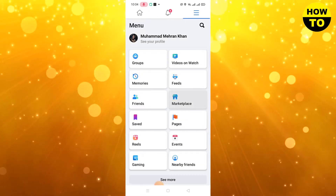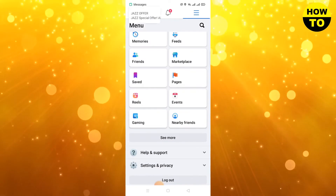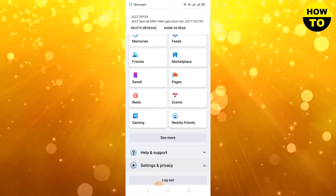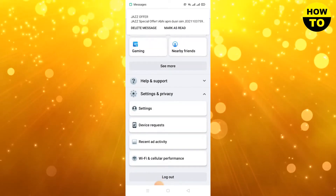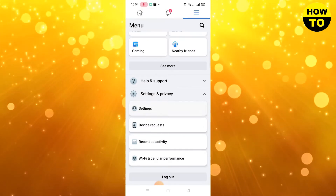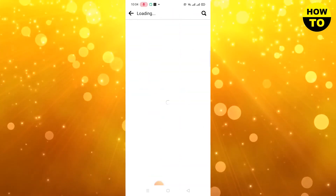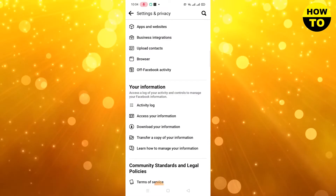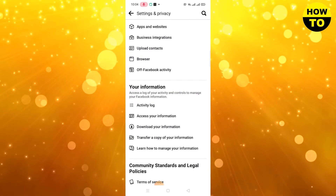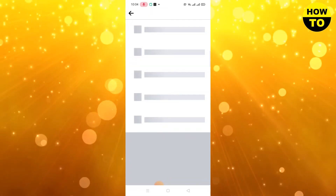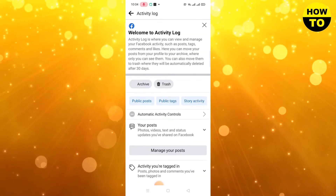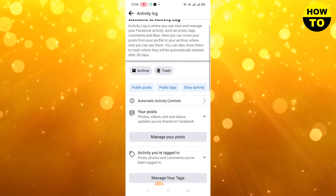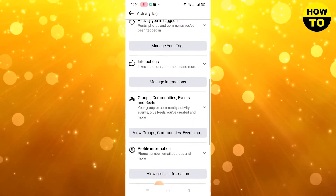You have to find the Settings and Privacy option, so click on Settings and Privacy. Now go to Settings. When you open the Settings, click on Activity Log.